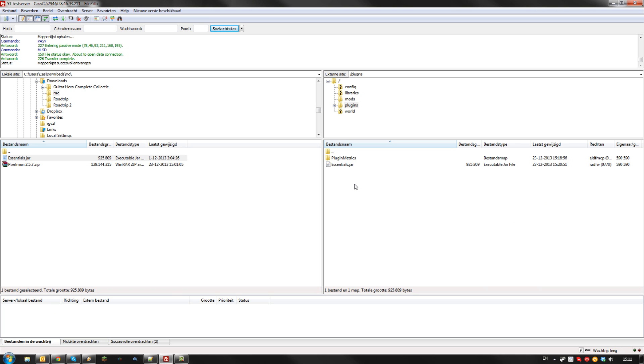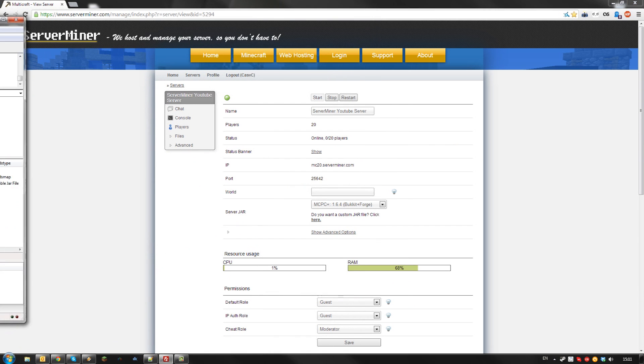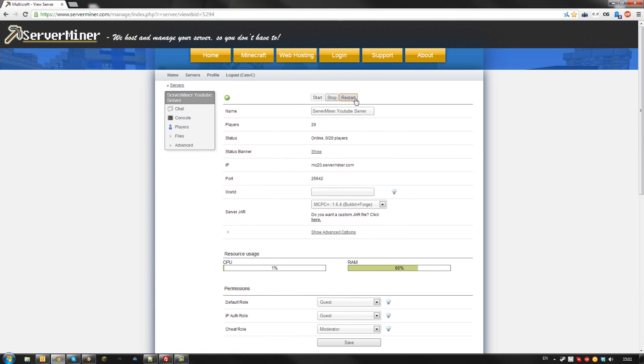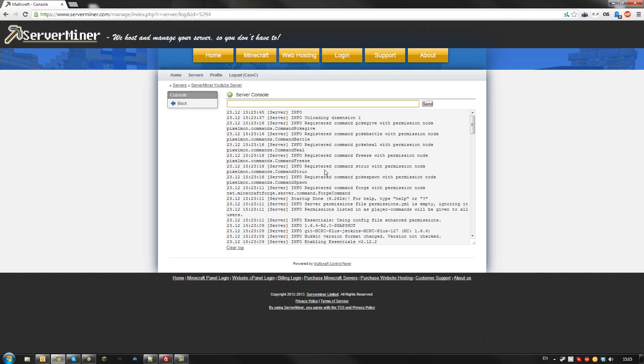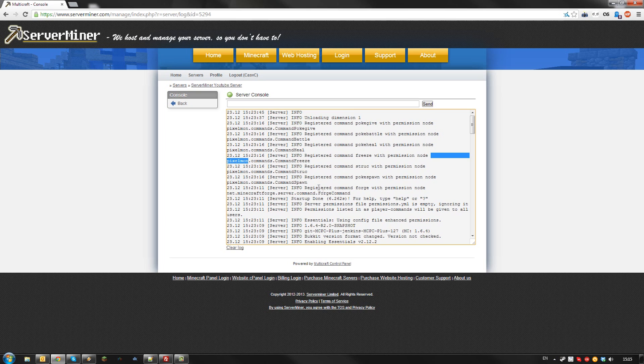Once you've installed all the plugins and mods you want, restart your server. Once your server started up, it should have loaded all plugins and mods you installed. As you can see, my server has now loaded both Pixelmon along with Essentials.